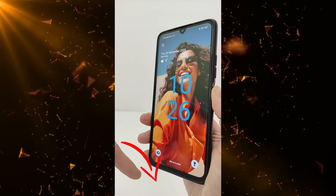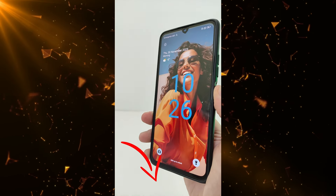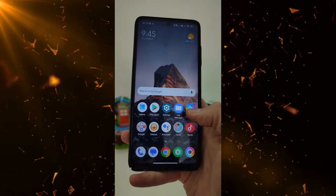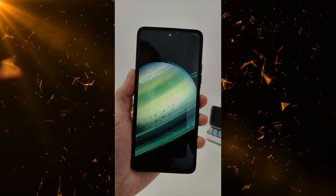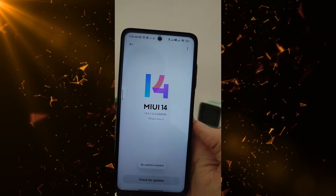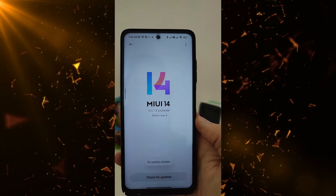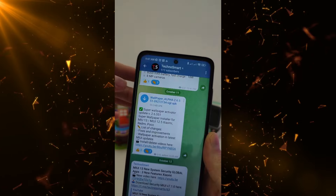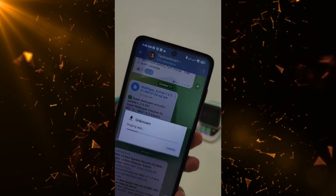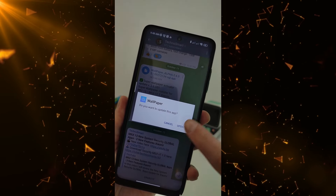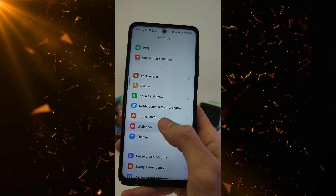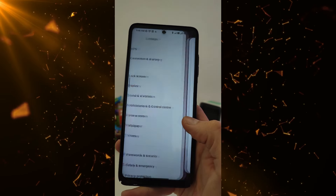How to install Super Wallpaper in MIUI 14 with Android 12. You need to install a Super Wallpaper Activator — I will leave the download link in the comments. After installation, you can enable it.